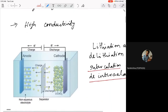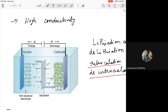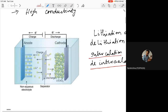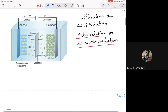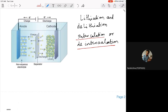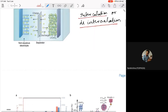Electrode materials should also have high conductivity — both ionic conductivity for ion diffusion and electrical conductivity so electrons can be collected effectively. Now, how does nanotechnology really help for the future of energy storage in batteries? What role do nanomaterials play, particularly for electrode materials?